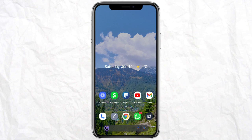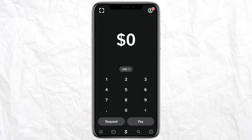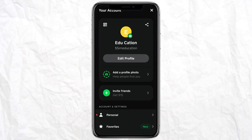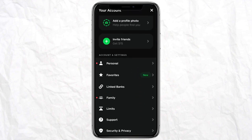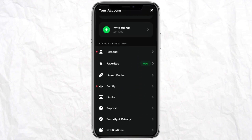You have to open your Cash App and click on the profile icon at the top right corner of your mobile screen. From here, just scroll down a bit and click on Linked Banks.